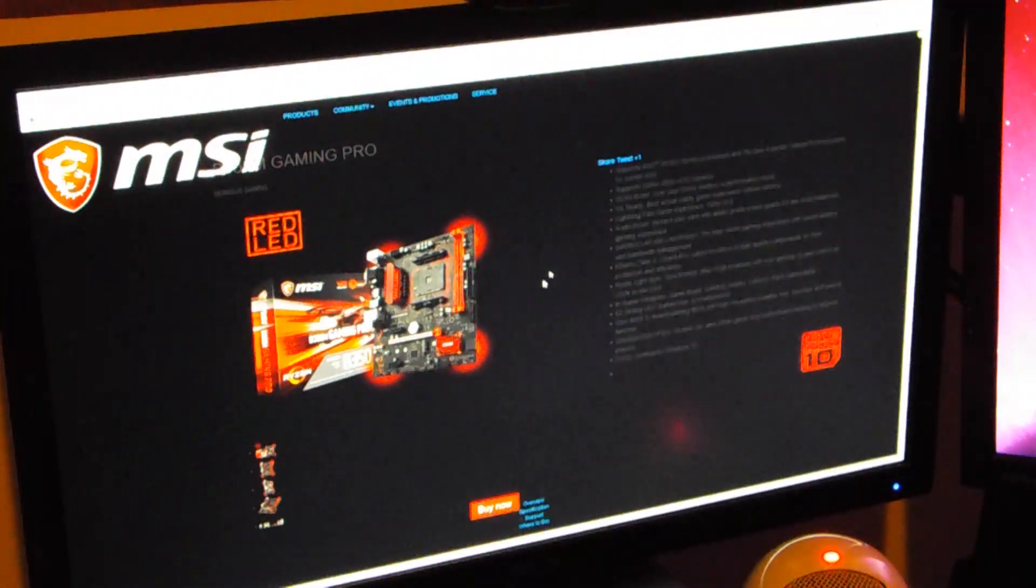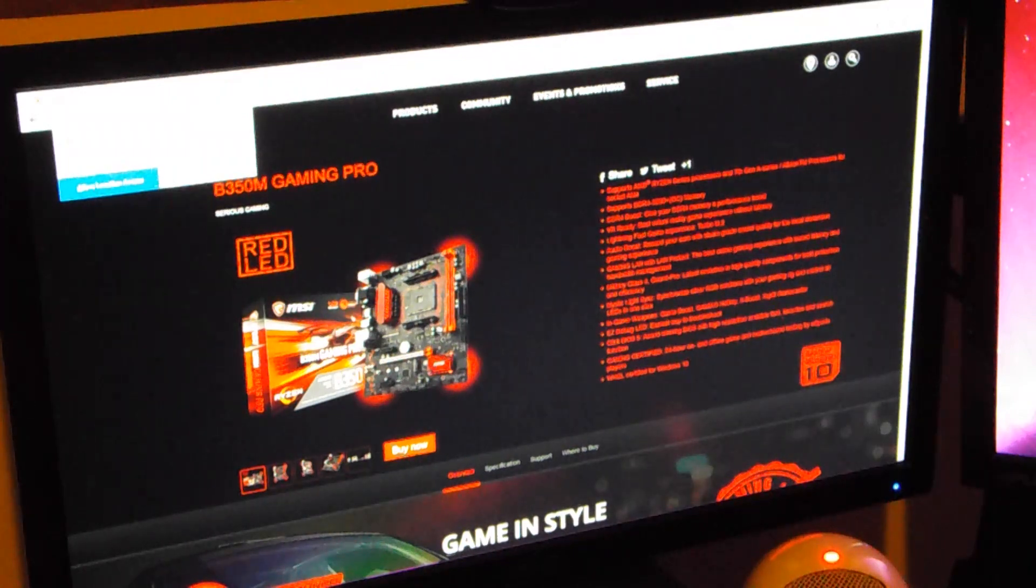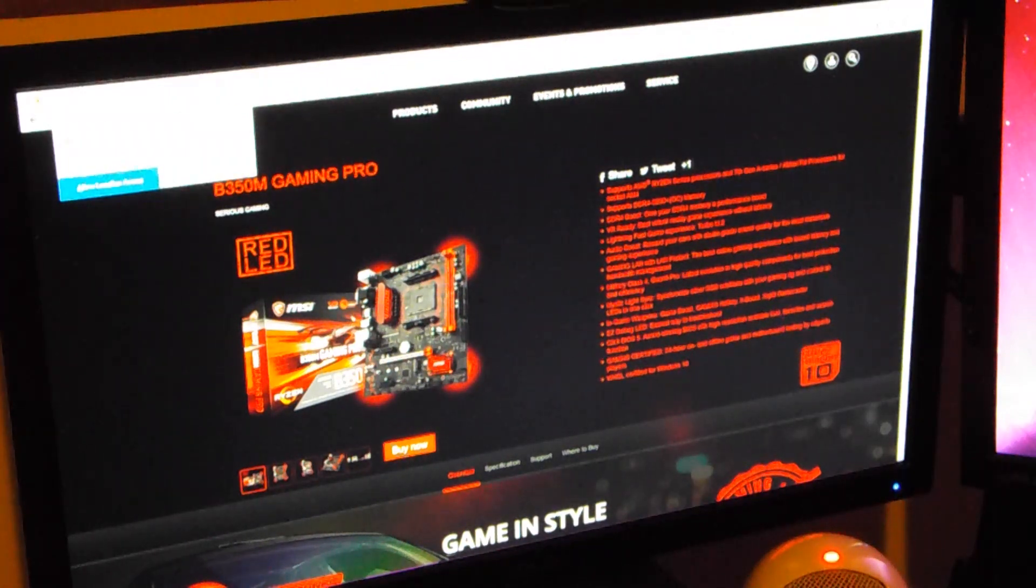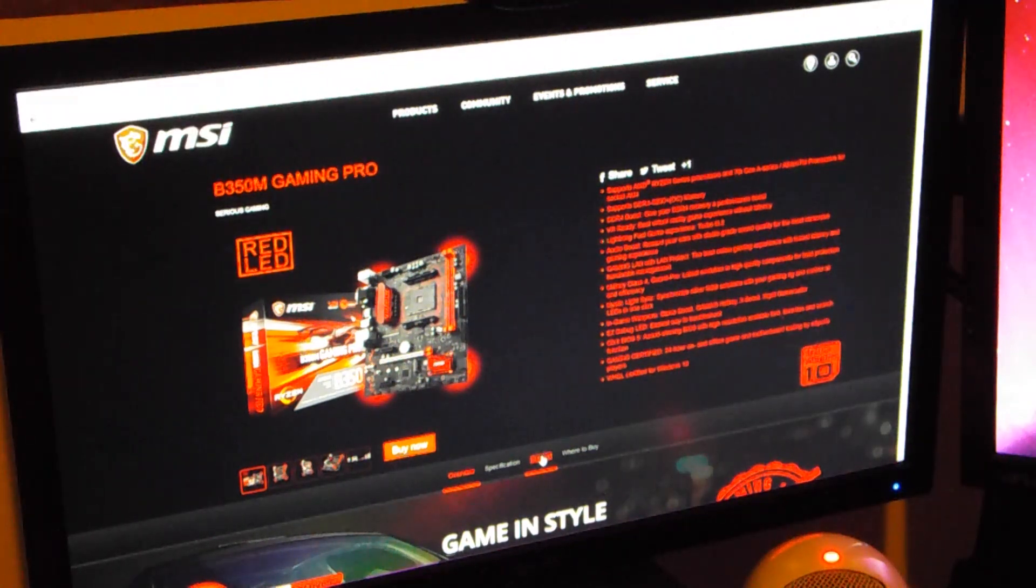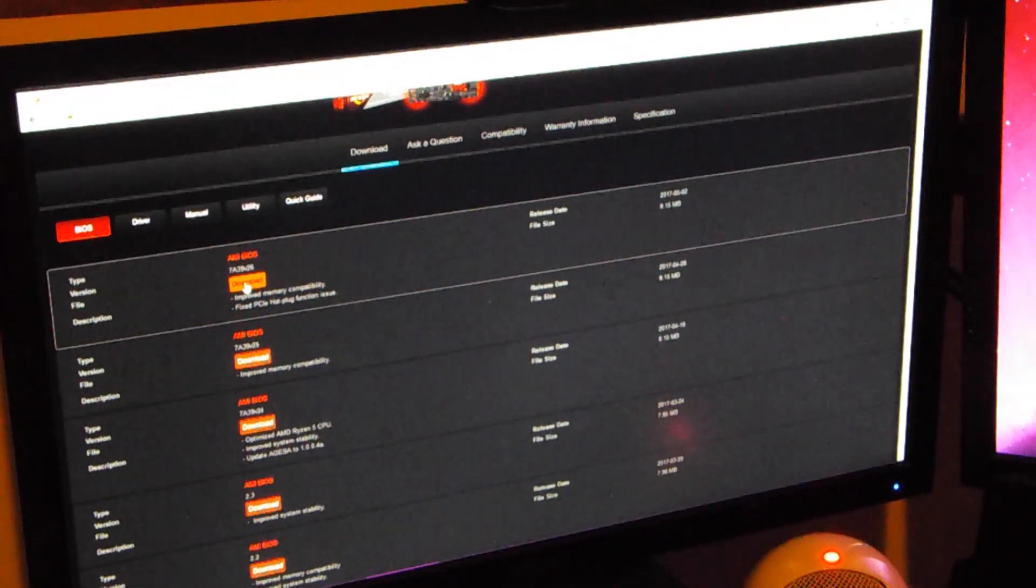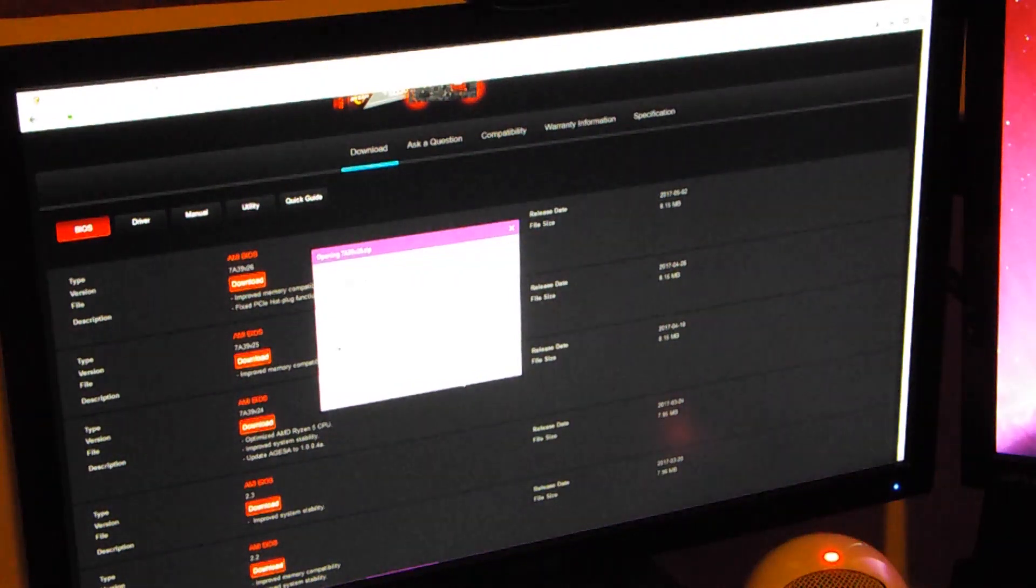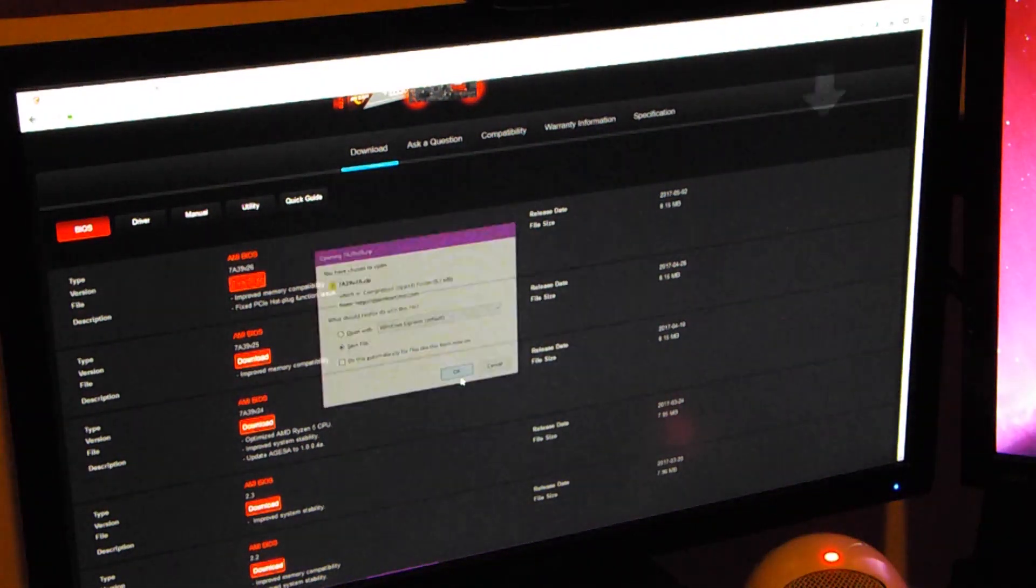There we go, now you'll see those tabs, you'll click on support and it should automatically load up BIOS, just click on the download button, go ahead and download it.